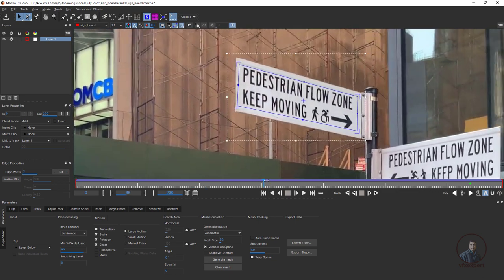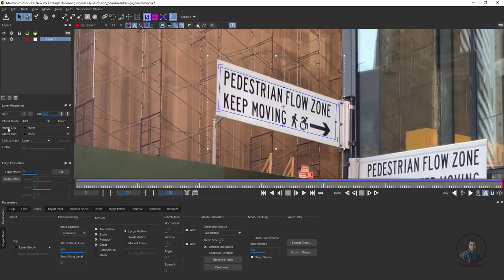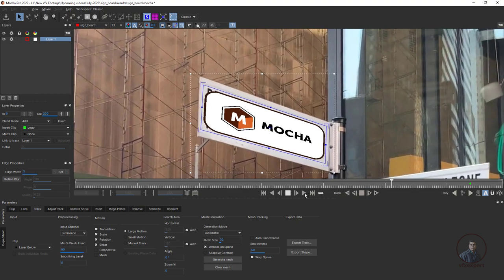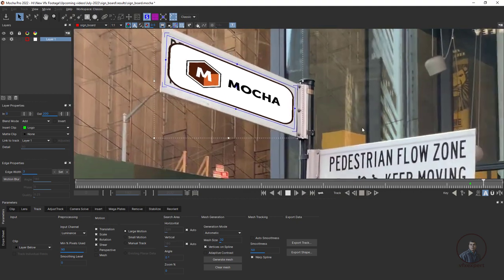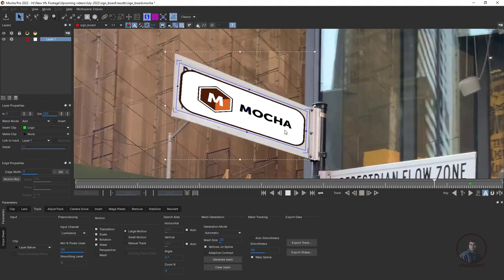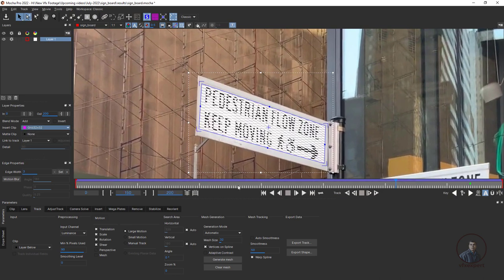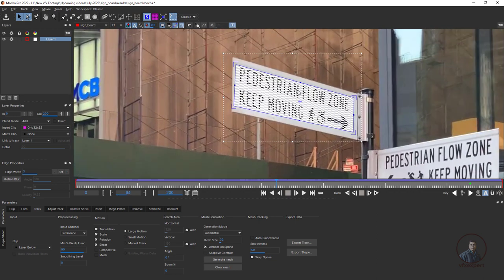If you want to test, inside the layer panel at the bottom you'll see Insert Clip — you can select the Mocha logo and play to check. You can see it's following according to the footage movements. You can also use the grid here to place it. Now click Hide All Overlays and play to check.